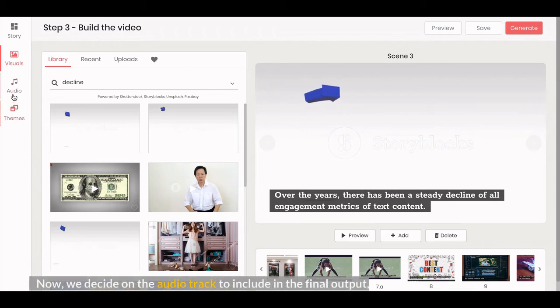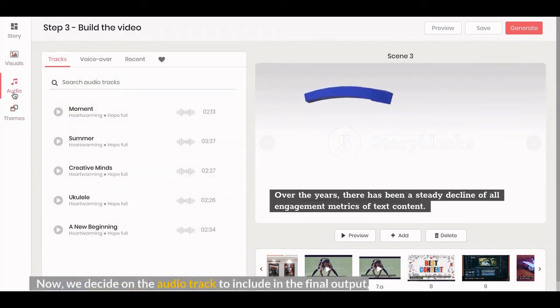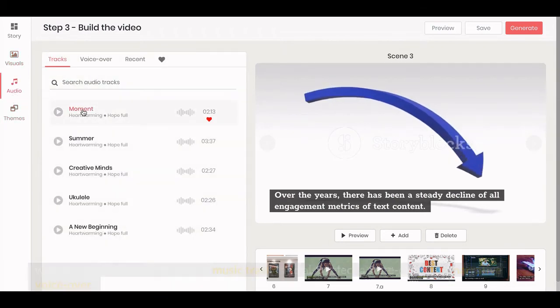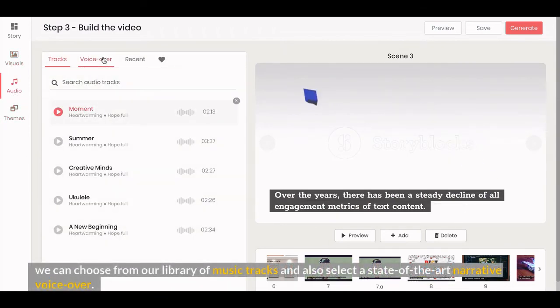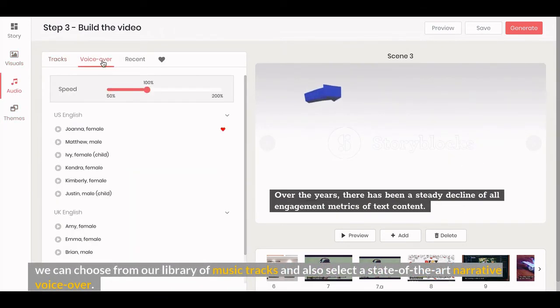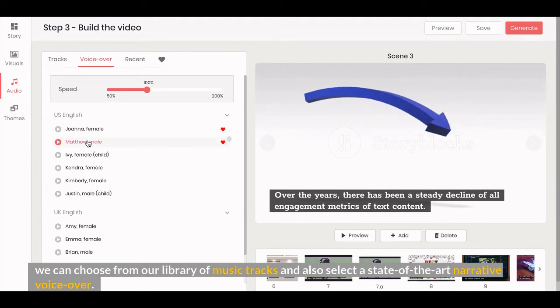Now, we decide on the audio track to include in the final output. We can choose from our library of music tracks and also select the state-of-the-art narrative voiceover.